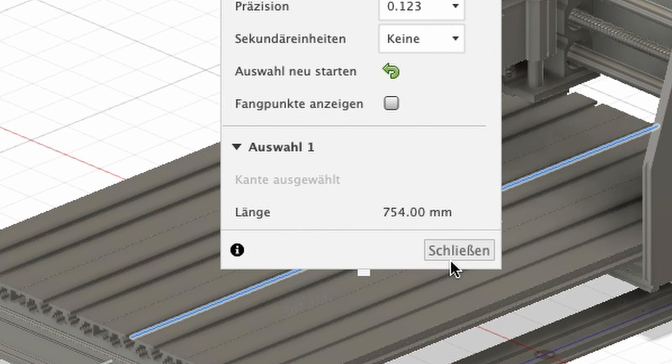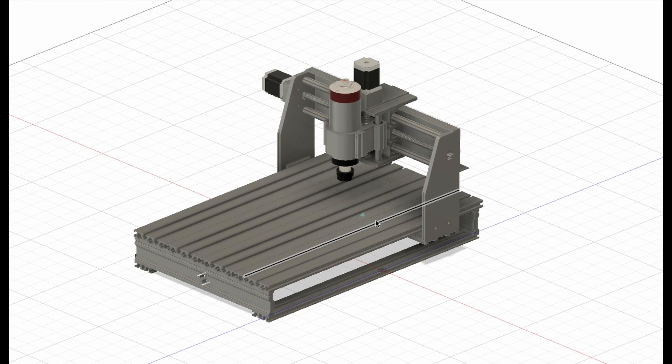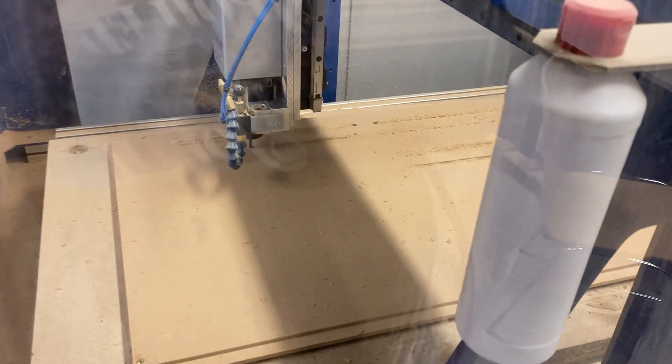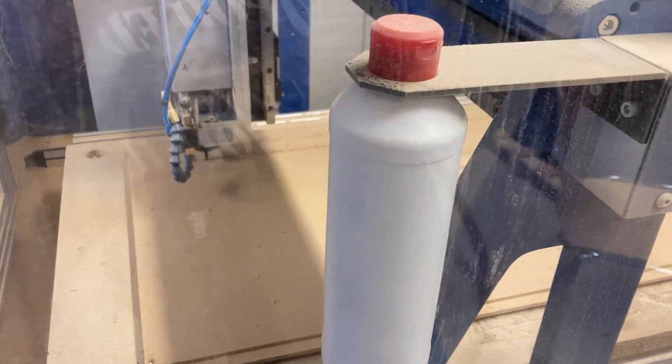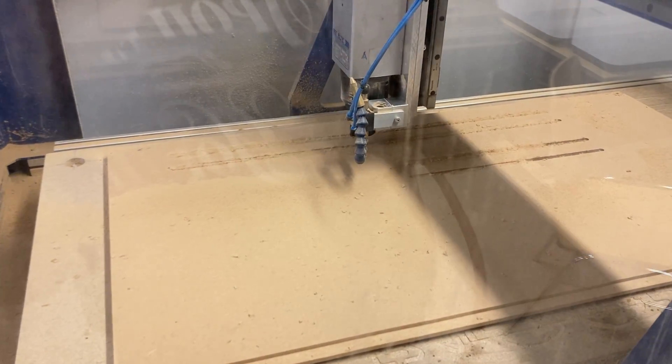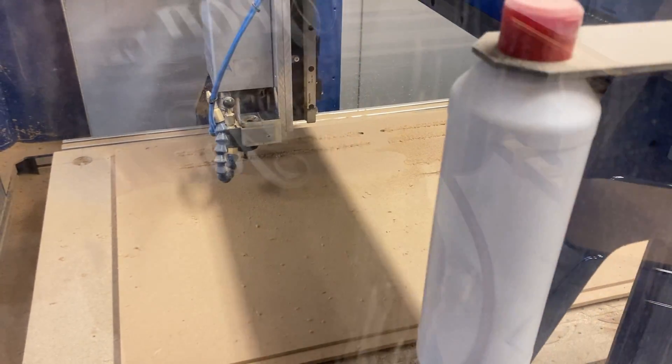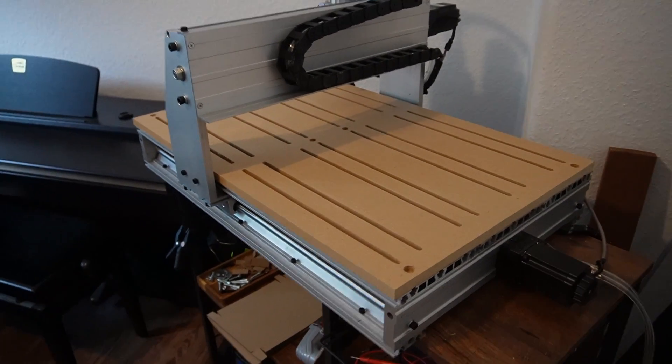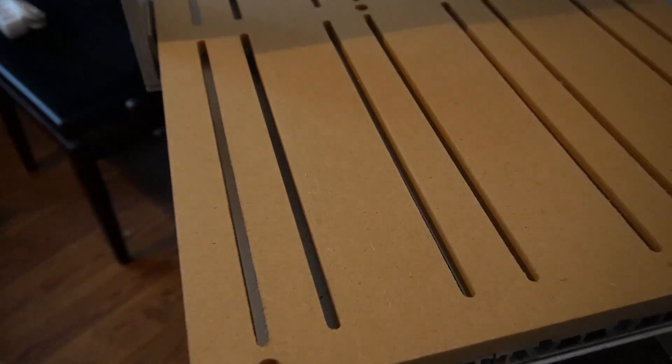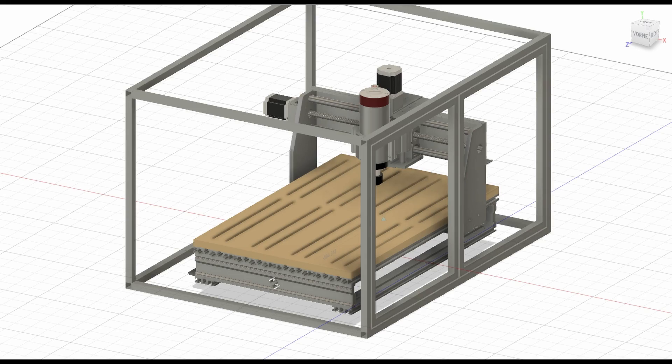So I just assumed that the bed would also match. I then machined the spoil board and I was really excited to install the board and getting closer to finally using the CNC router. But when I put the board on the CNC bed the slotted holes didn't line up with the T-slots. I just didn't check if the slotted holes of the 3D model matched with my CNC.